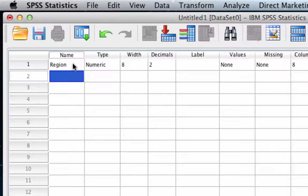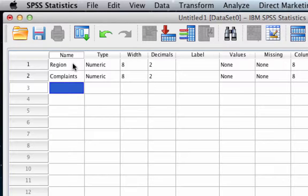The second variable is called 'complaints' — enter.